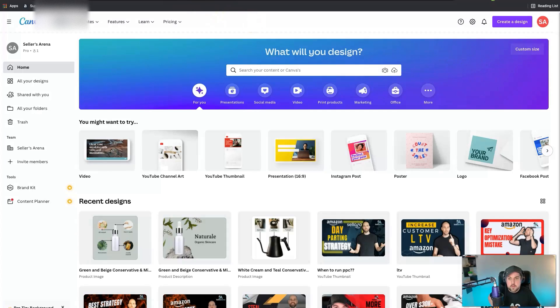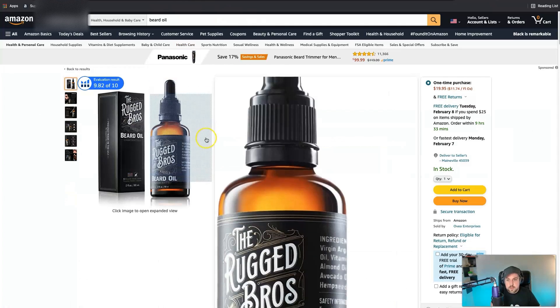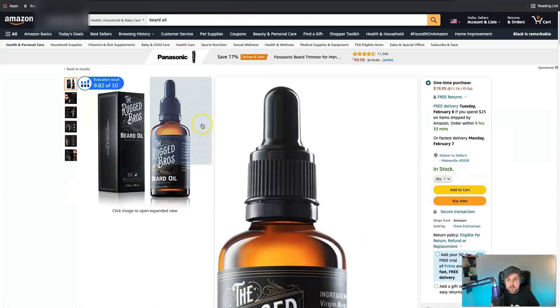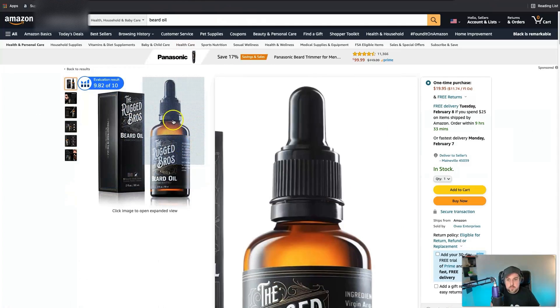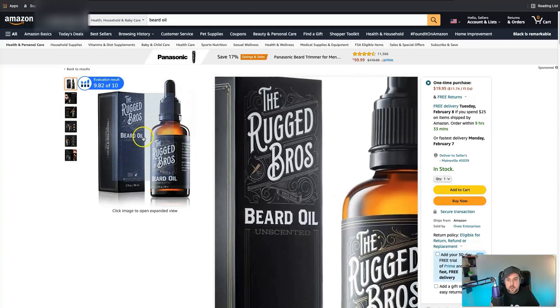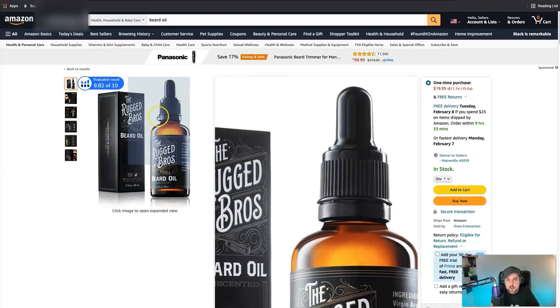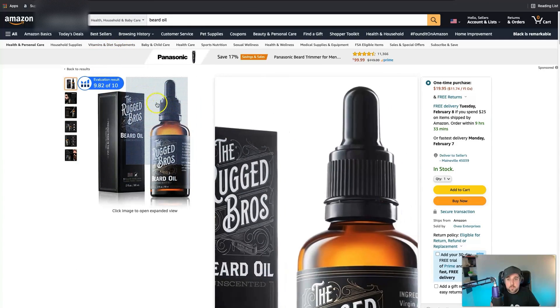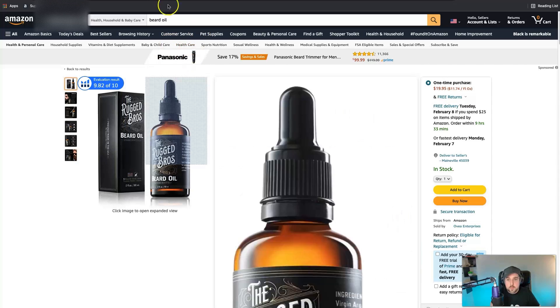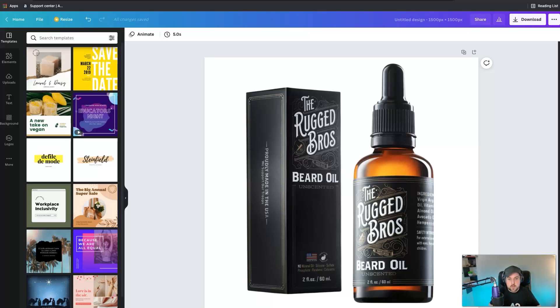The one thing I wanted to show you here just as an example, we're gonna take this listing here with beard oil. I've already went in and downloaded this main product image which has a white background on it, but let's say we wanted to actually get rid of that. We can use Canva first and foremost to do a background removal.